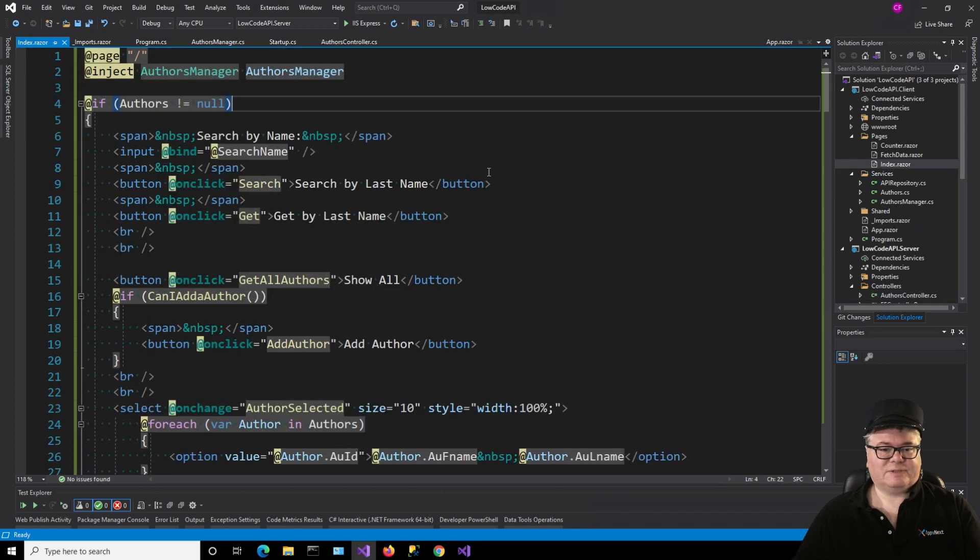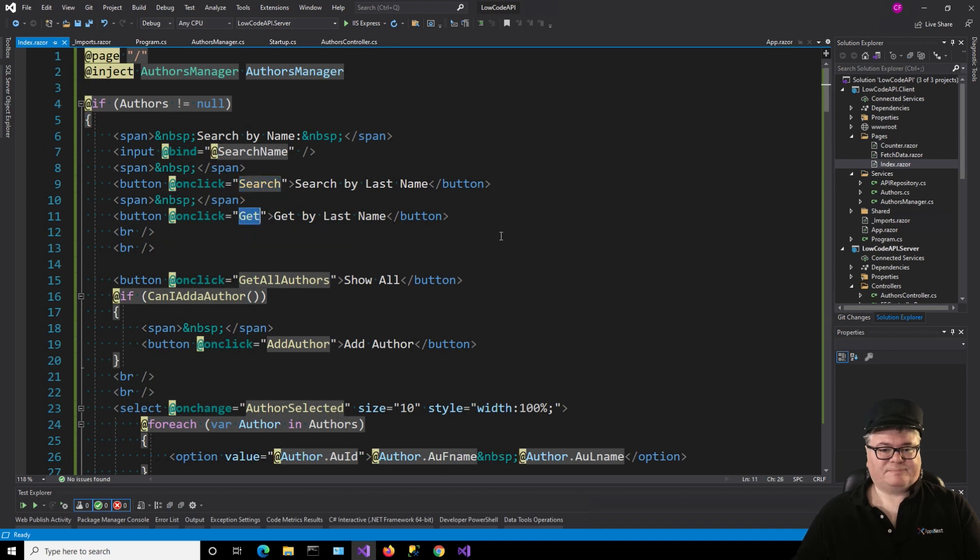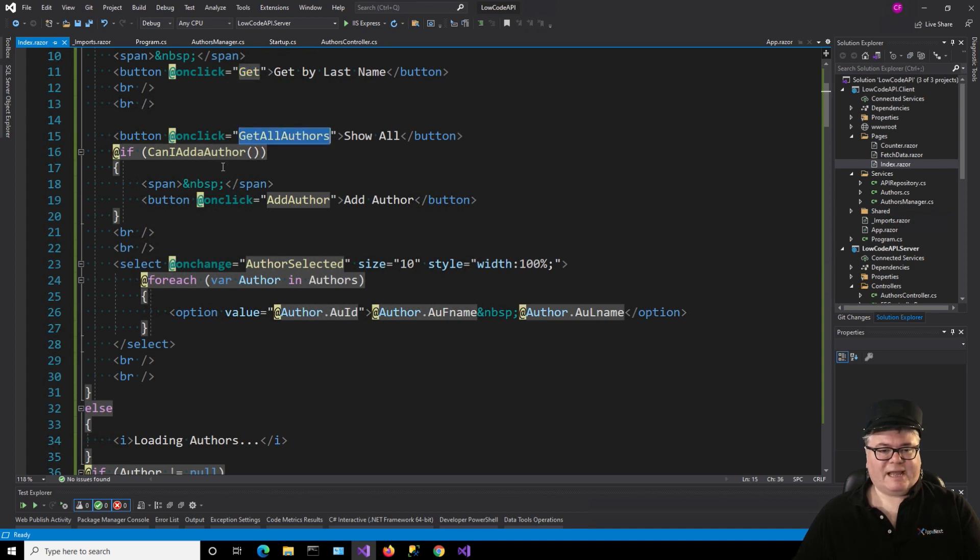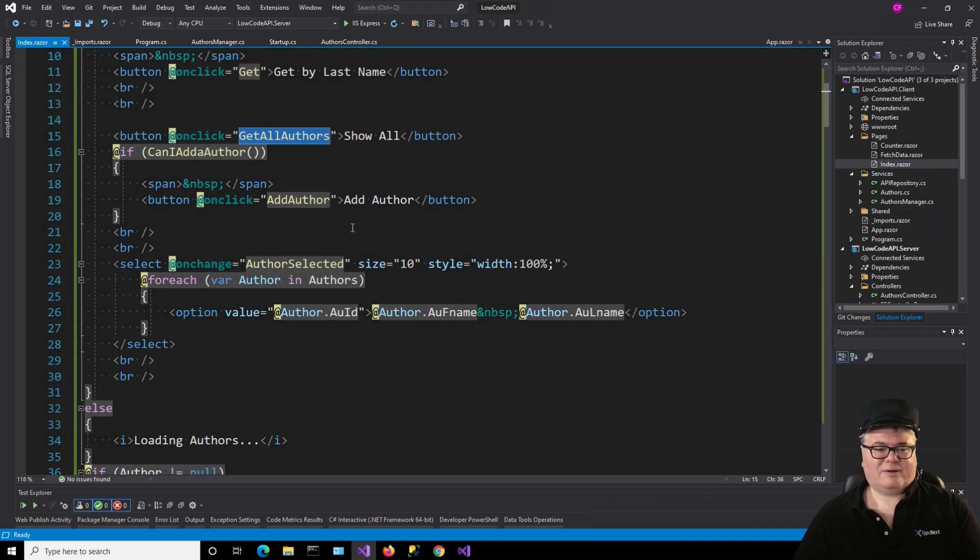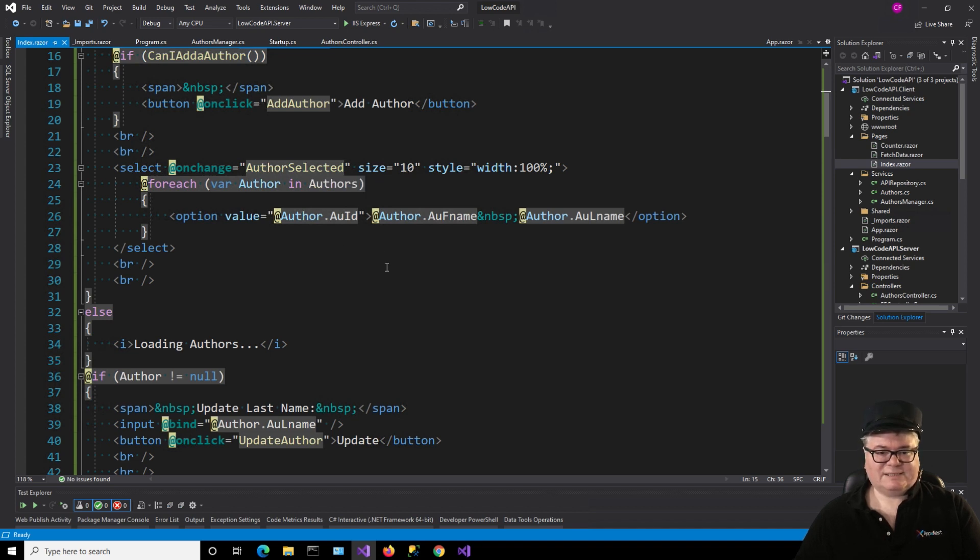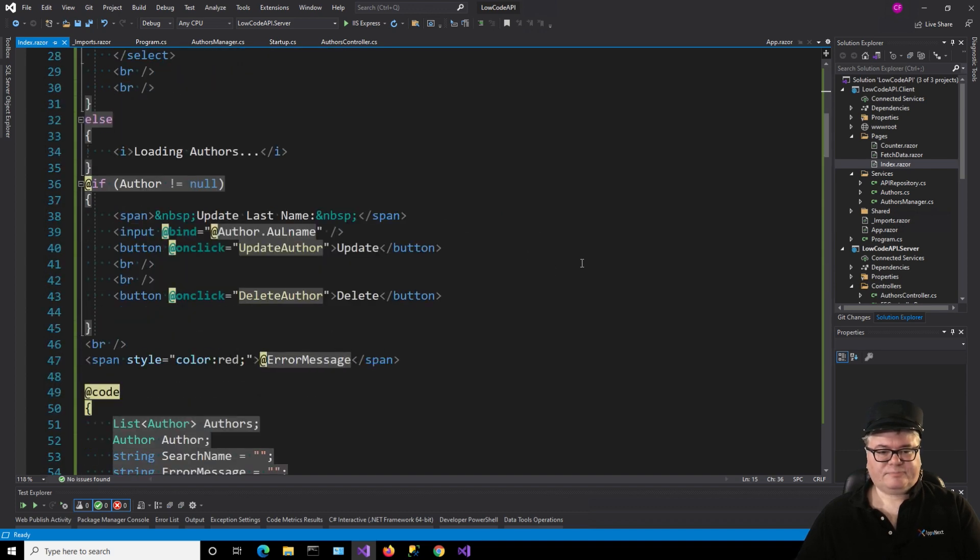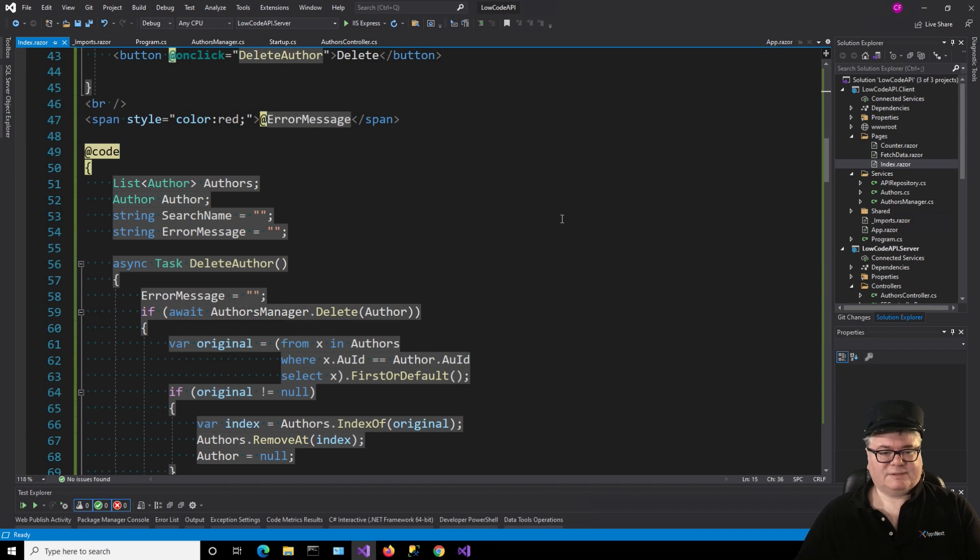All right. I told you I would go over this code. Let's do it. Here's our search by name. I've got an input bound to a string field, search name. Here's search by last name. And then get by last name. Here's a button, show all, get all authors. And I have this function, can I add an author or add a author? And that shows the button to add an author. And so I can only add Carl Franklin if it's not there already. And now I have a select, which shows my list. And on change, author selected. In the option, I have the value as the primary key. And then the value that gets displayed is first name, space, last name. And now down at the bottom, if the selected author is not null, author is my selected author. Now I have code to update and delete. And finally, an error message. So here's my list of authors. Here's my selected author, my search name, my error message.